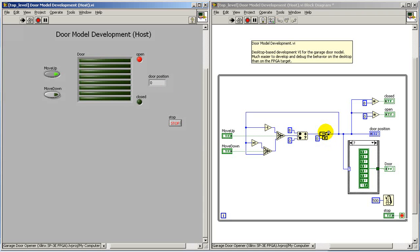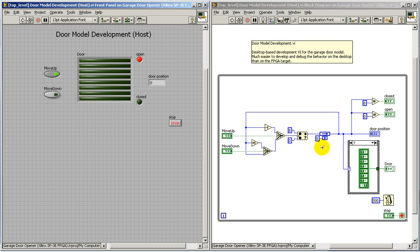This is all based on a feedback node that maintains the state of the garage door. That's a numerical value between 0 and 8.